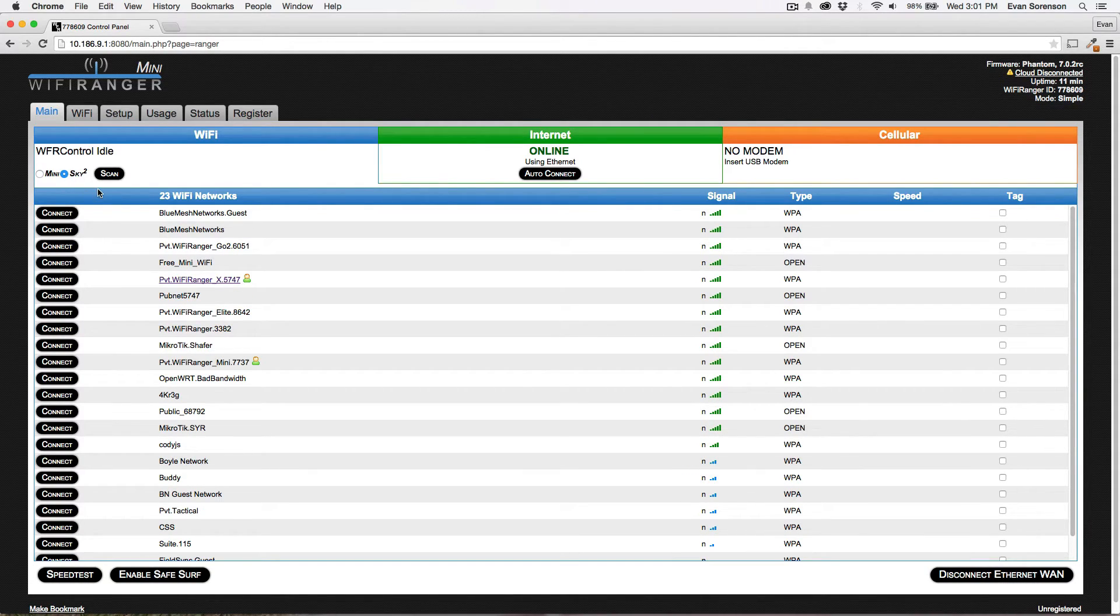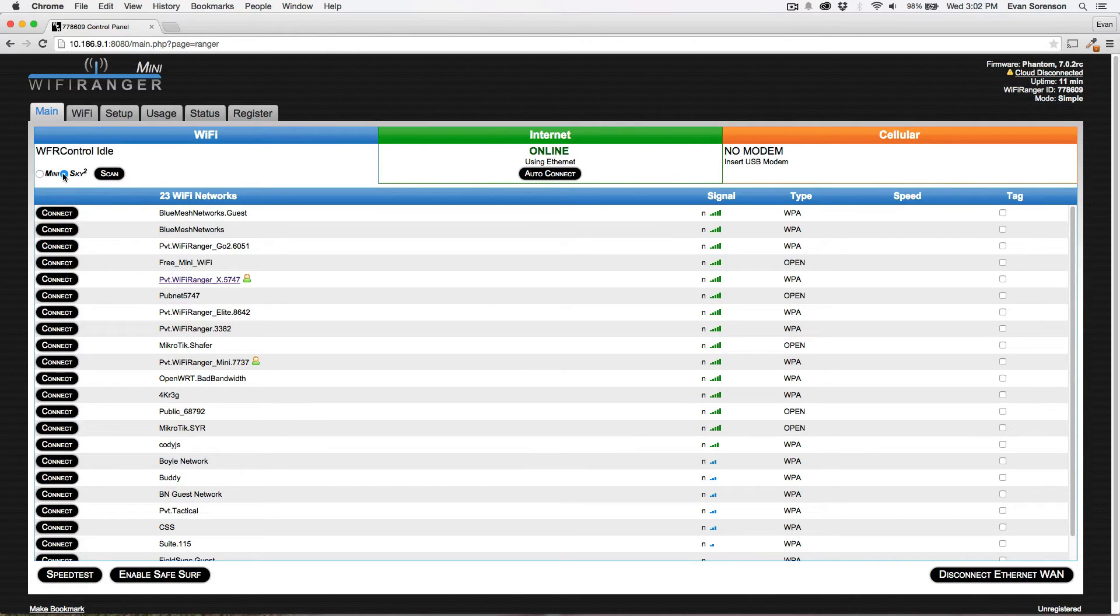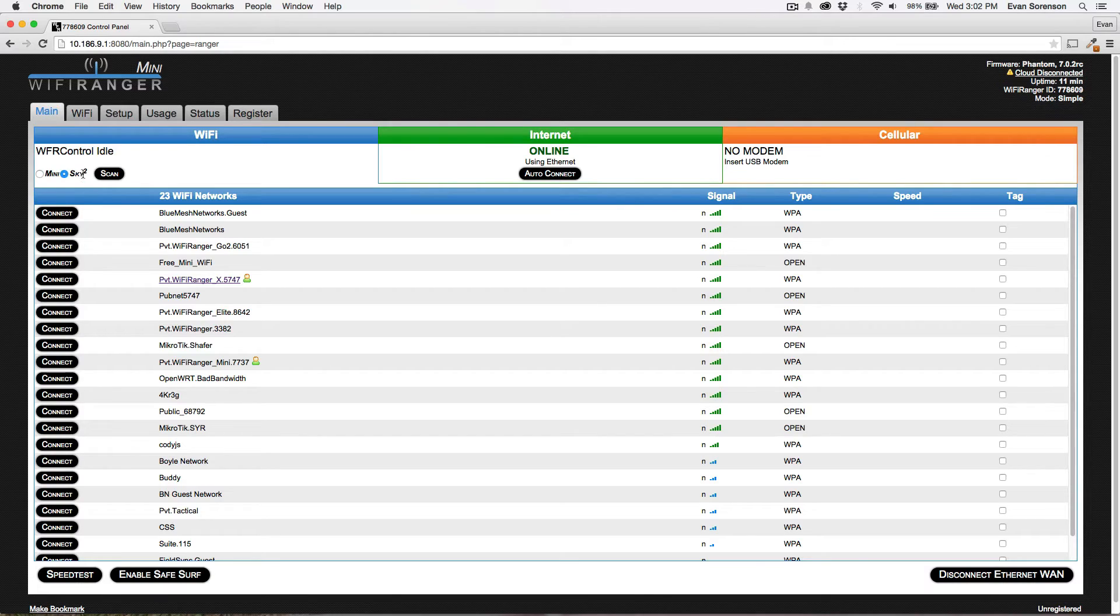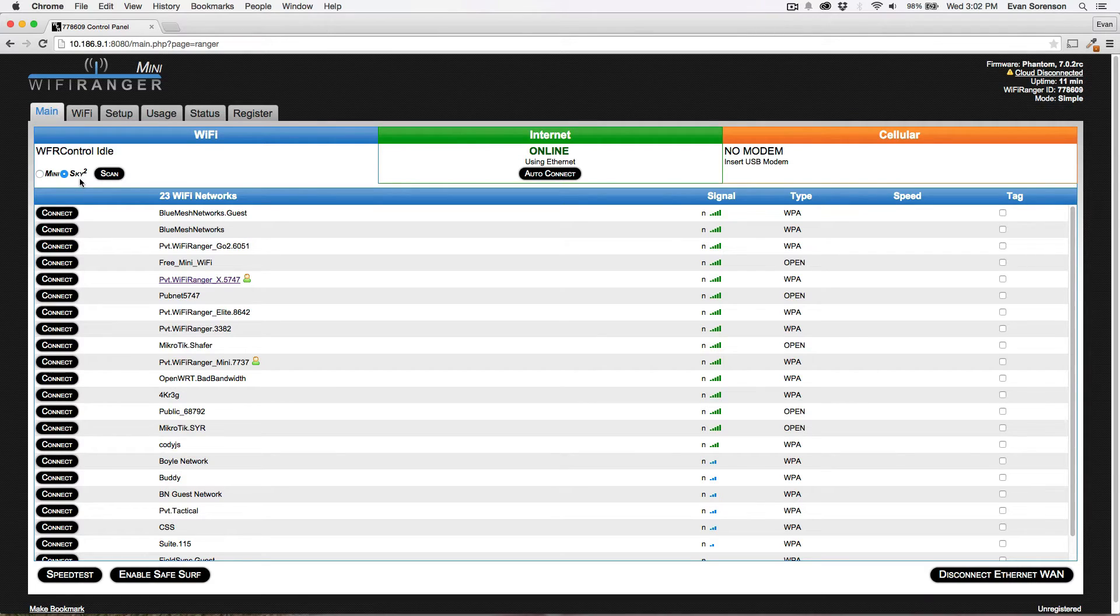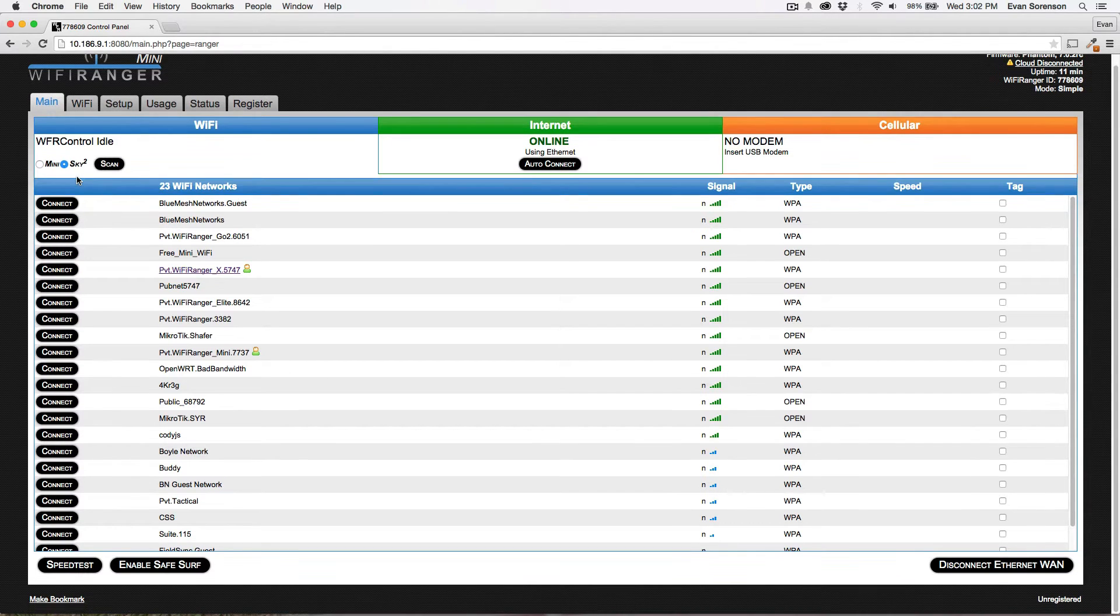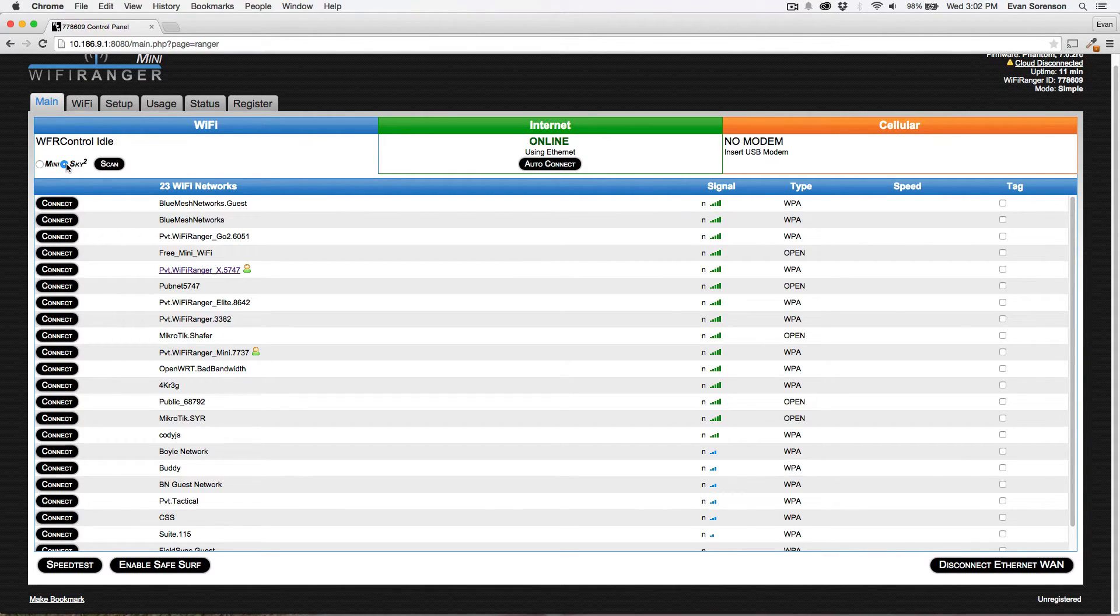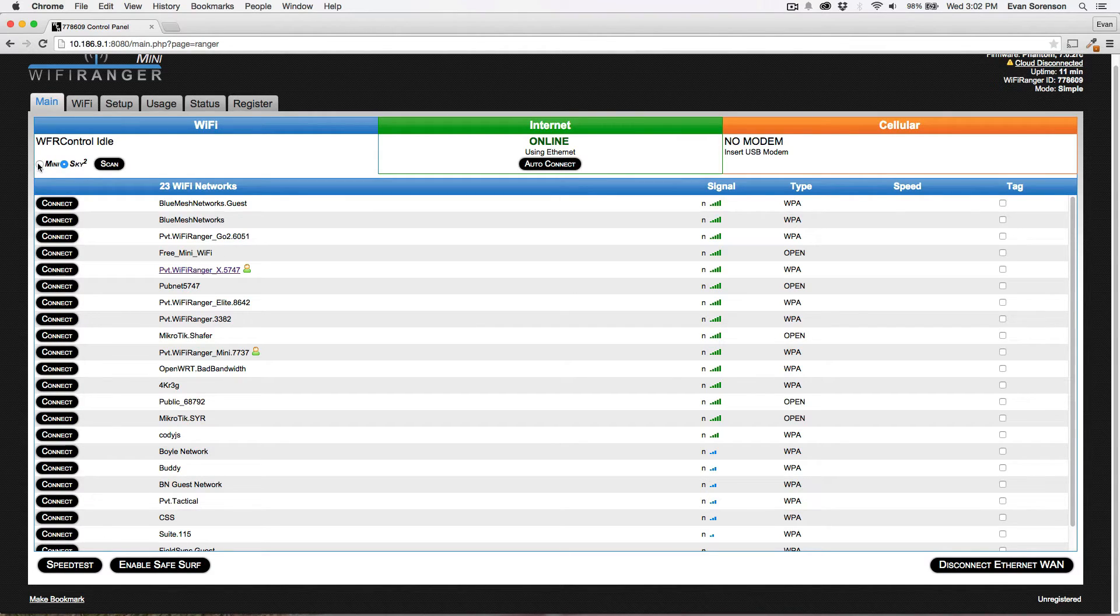So, almost in every case, you will connect your computer to the indoor unit, and then you will connect the Wi-Fi Ranger system to another Wi-Fi network using the outdoor unit, in this case the Sky 2, or it could be the Elite, or the Marine 2, or whatever you have on the roof. So, almost in every situation, you'll want to select the outdoor unit, which is always to the right. The indoor unit is to the left. Then you can click Scan and Connect.